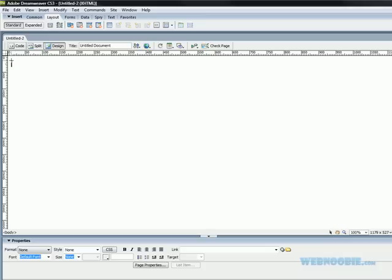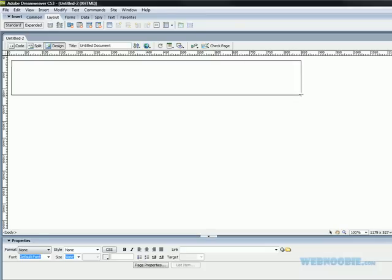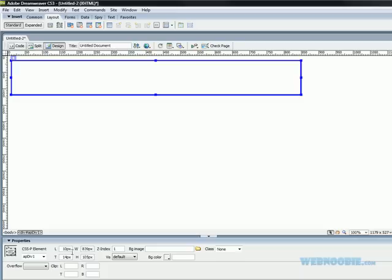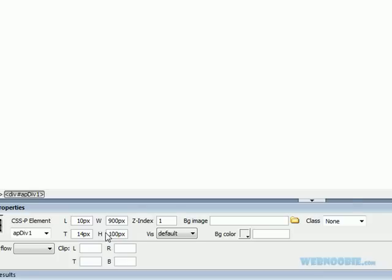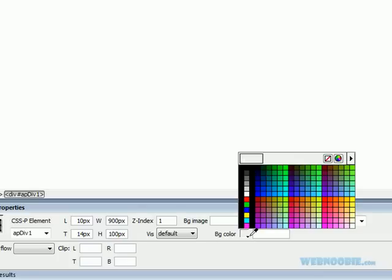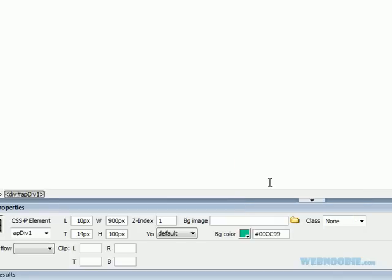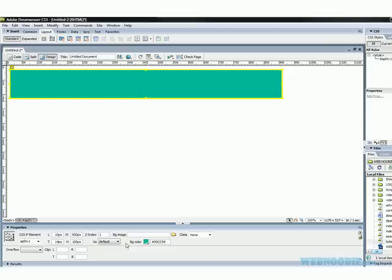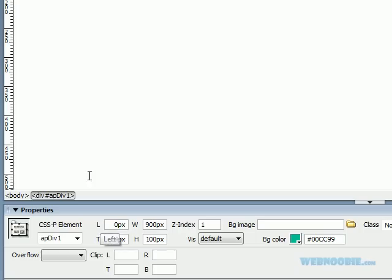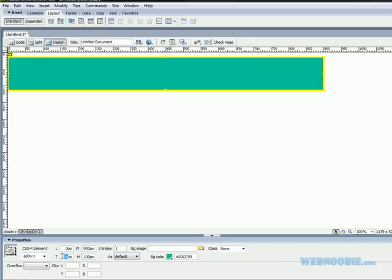I'm going to draw the header out here and we'll resize this header to be 900 by 100. You can choose any background color you want or you can insert an image. To keep it short I'm just going to insert some random colors. Then we're going to go left is zero, top is zero — now it's perfectly squared up on the top left.